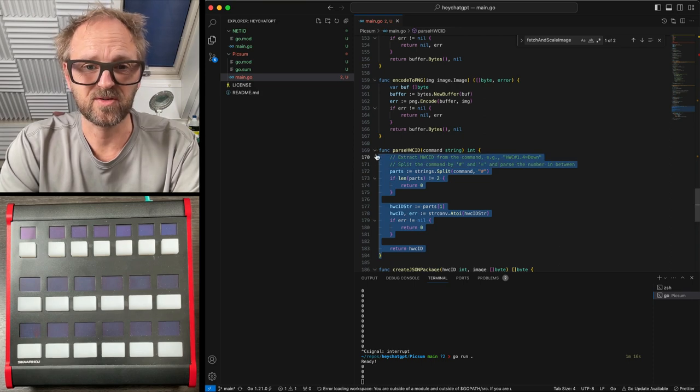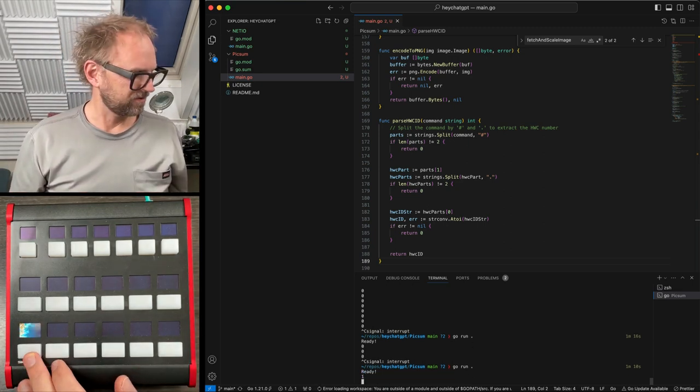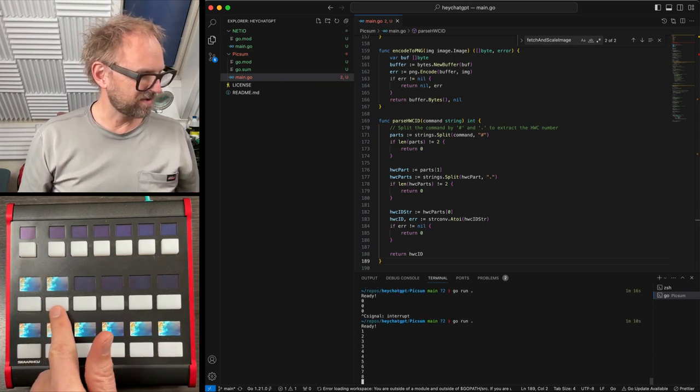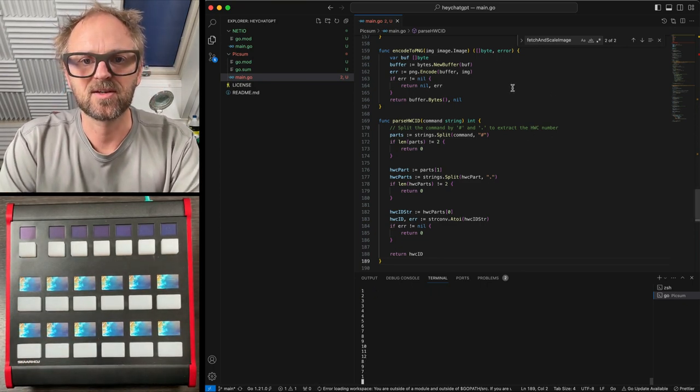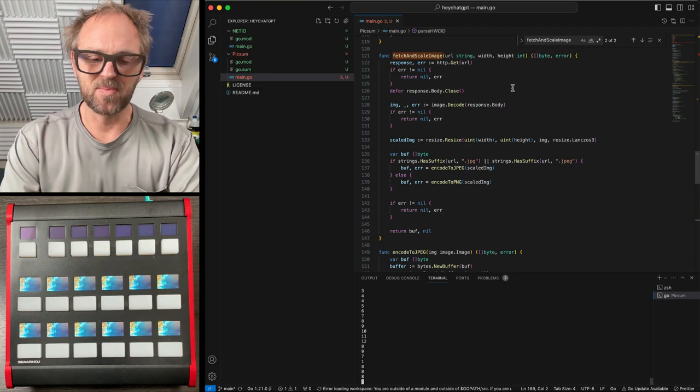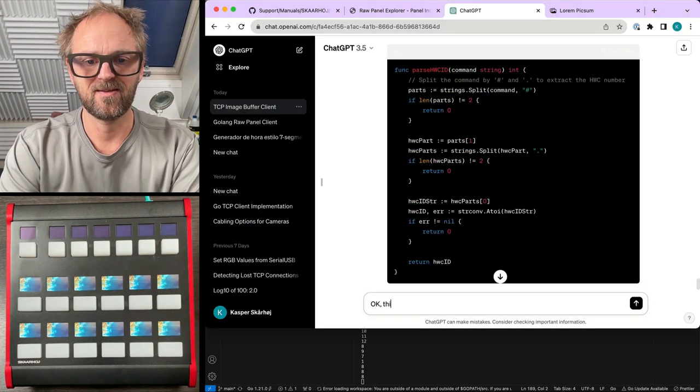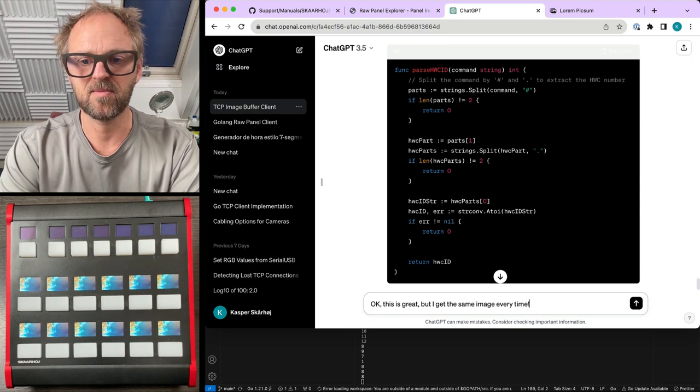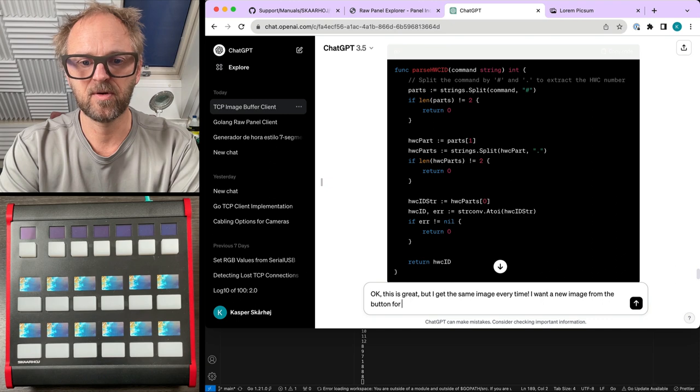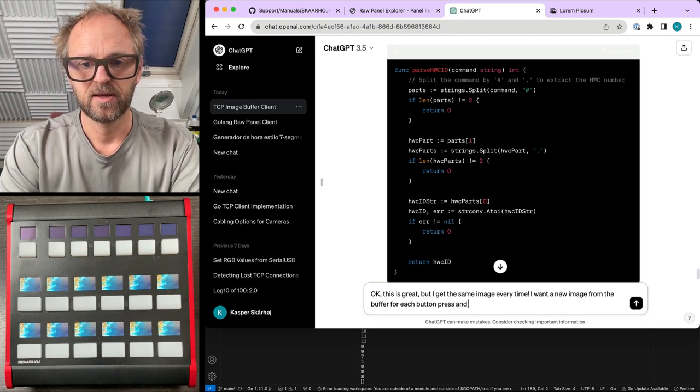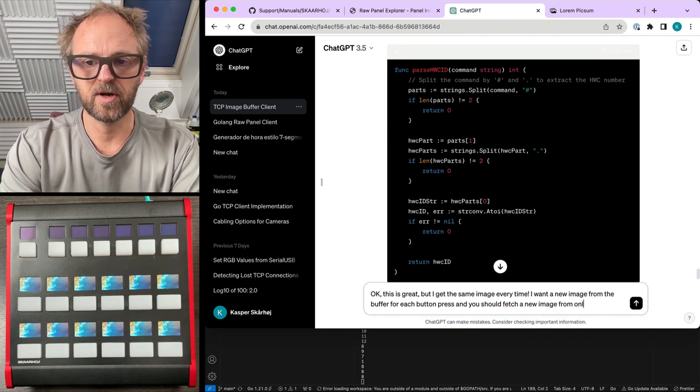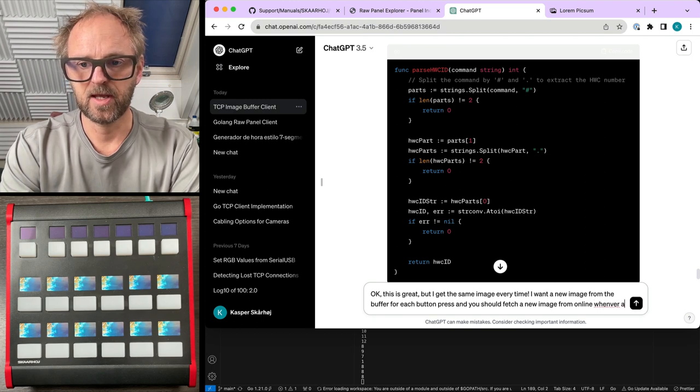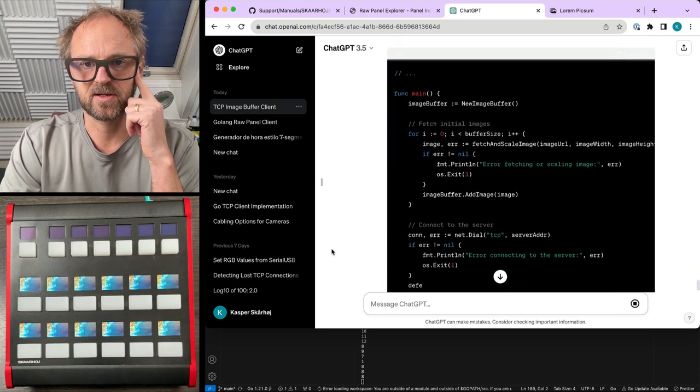So of course, at some point, you really need to enable your own brain with this. And probably you would do it at a far earlier stage than what I'm trying to do here. But I am actually successful now, retrieving images from that online resource, although it is not scaling the, sorry, rotating the images for me. So I don't know exactly why that is. But I could investigate that much more before. I'll just give it a try. But maybe it's gonna take too long. This is great, but I get the same image every time I want a new image from the buffer for each button press. And you should fetch a new image from online whenever an image has been used once.